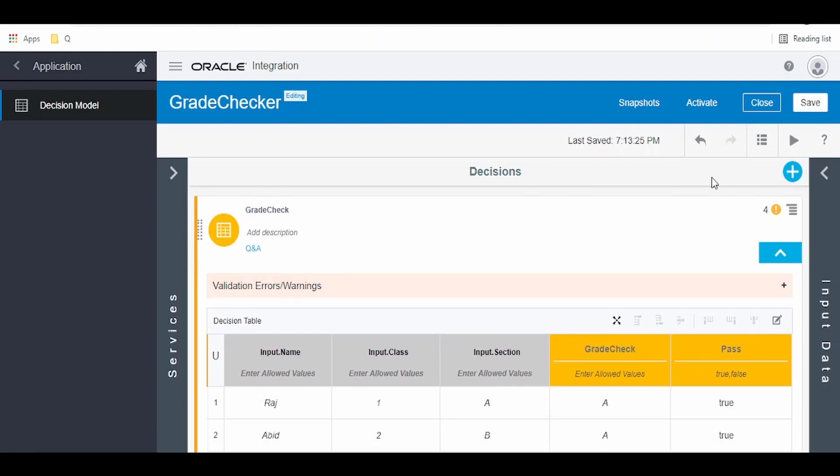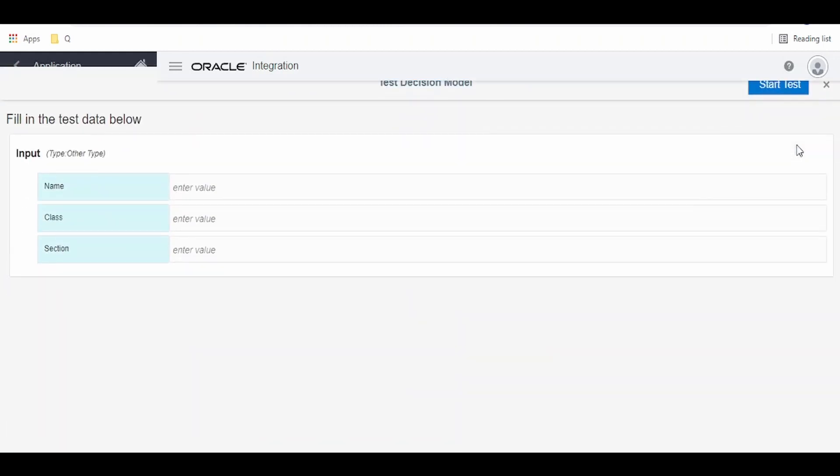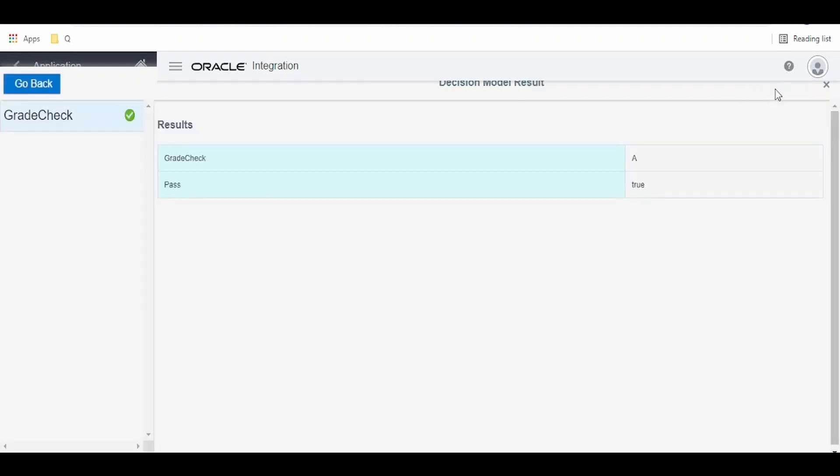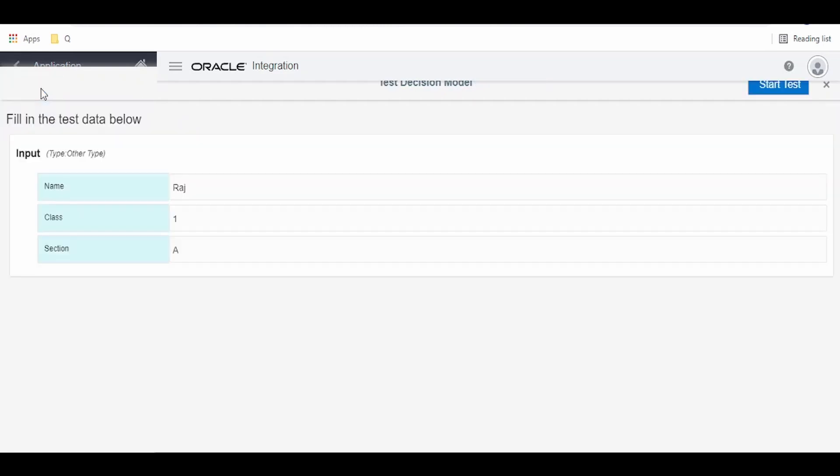Now if you want to test this decision model created, click on this arrow button, the play button. Here enter the values: name as Raj, section class A. Now click on this start test. As you can see, he secured A grade and pass is yes, he passed the exams.